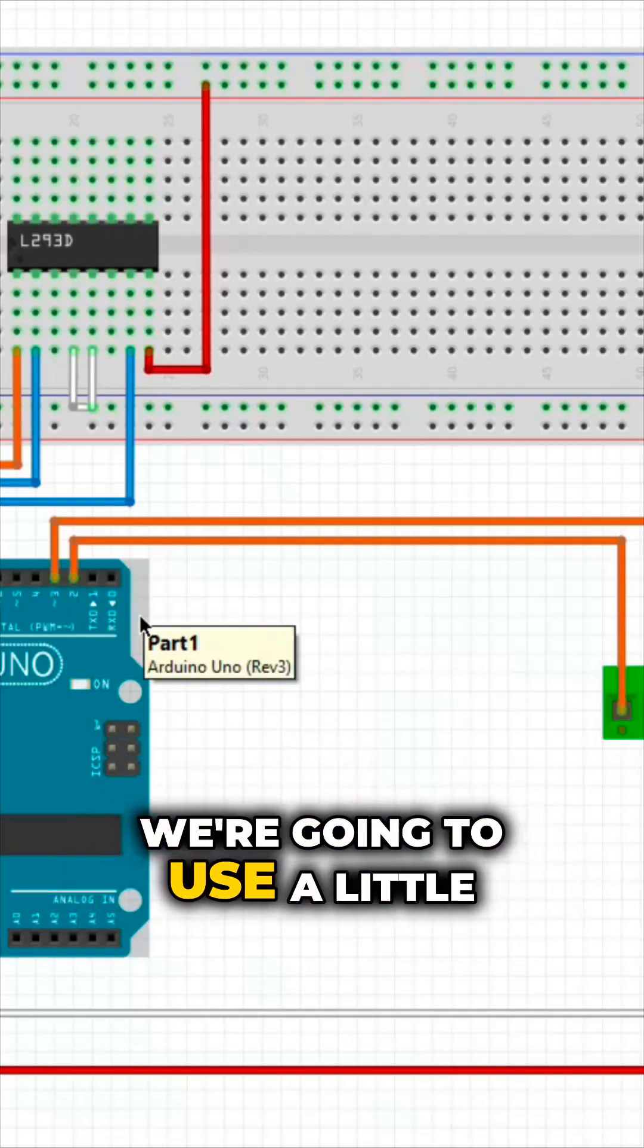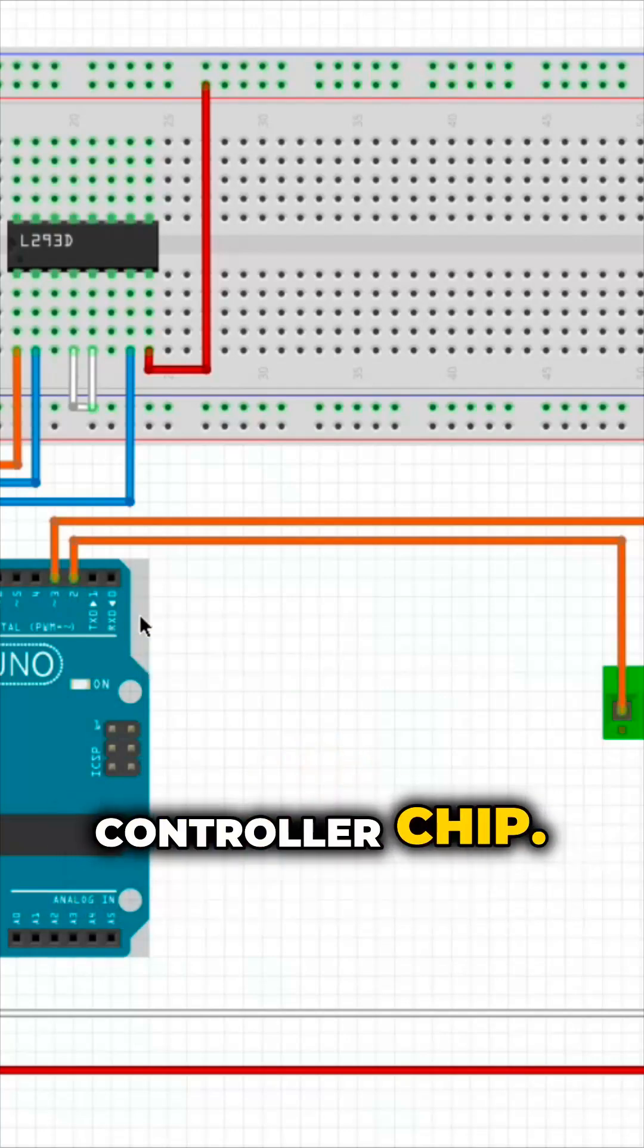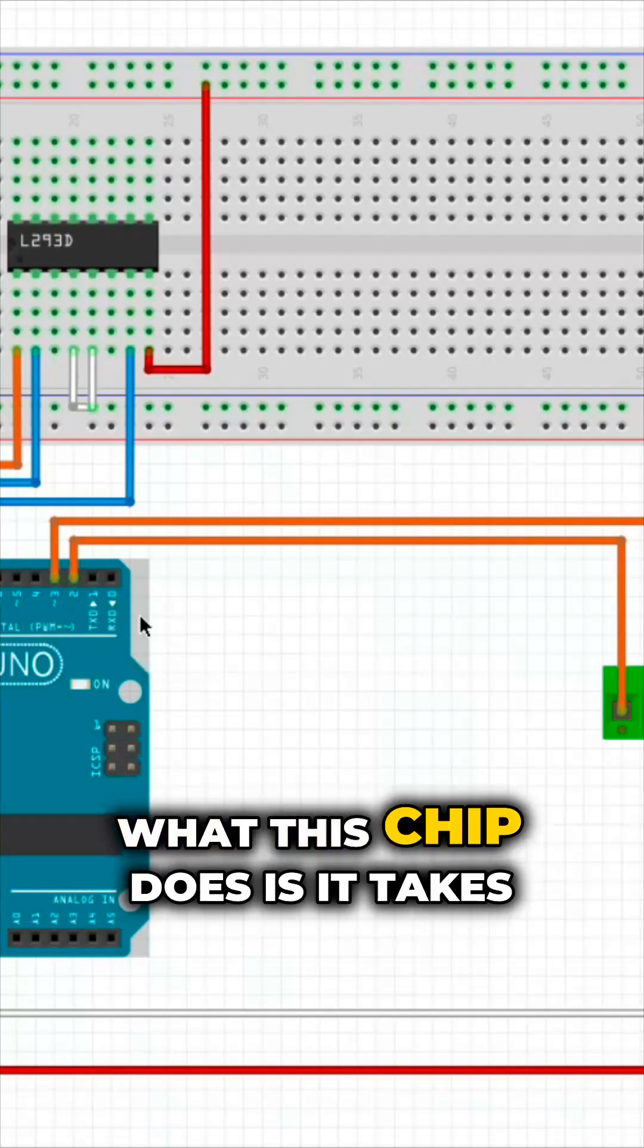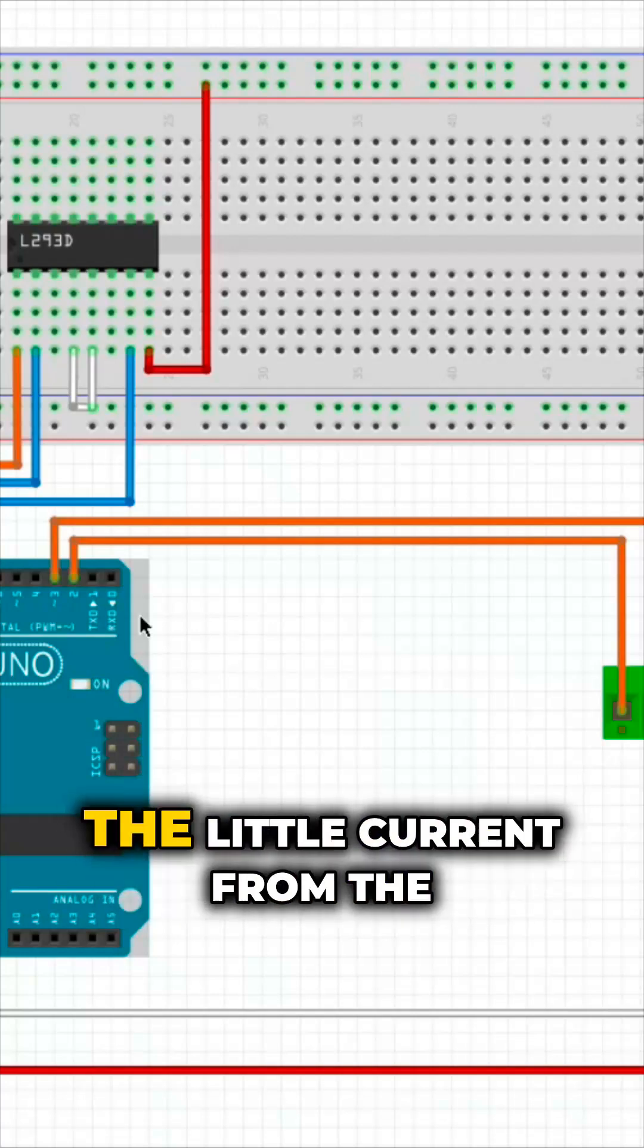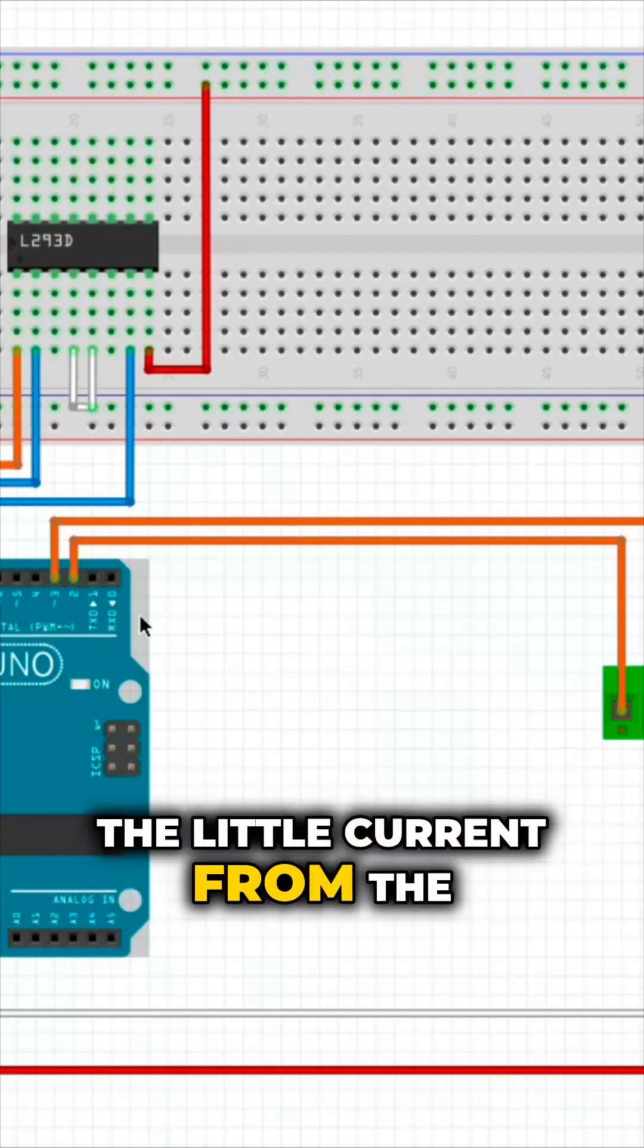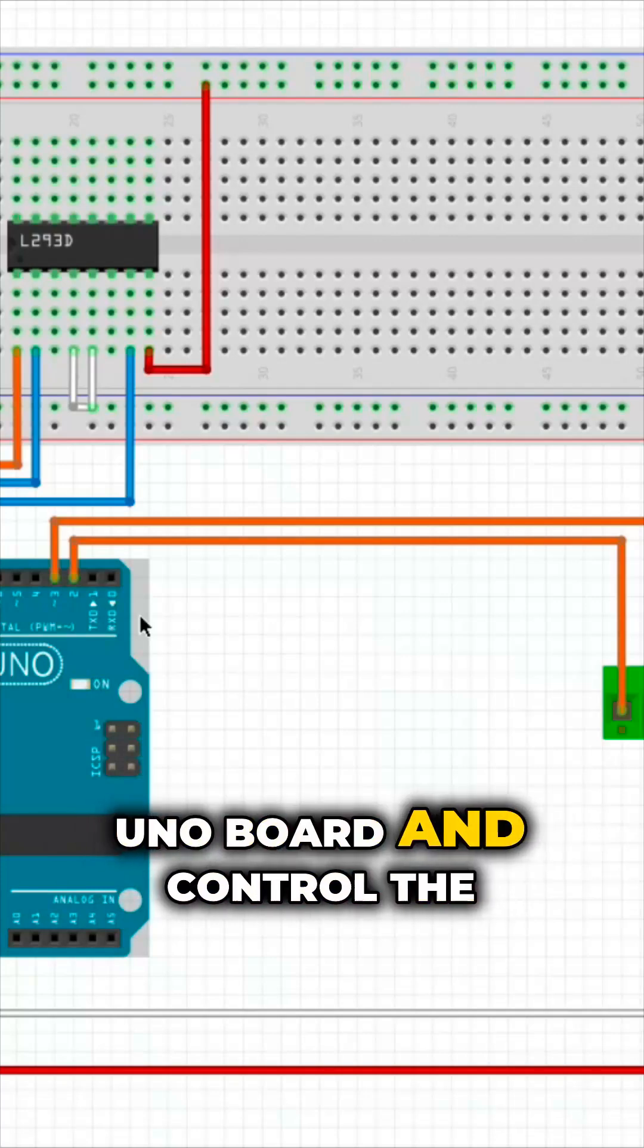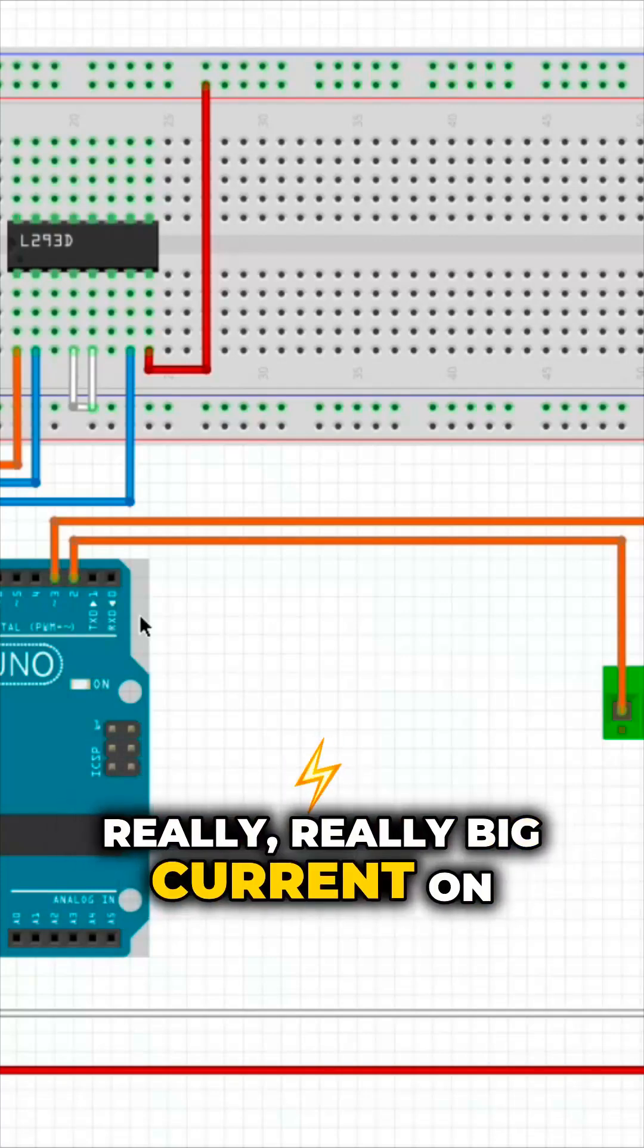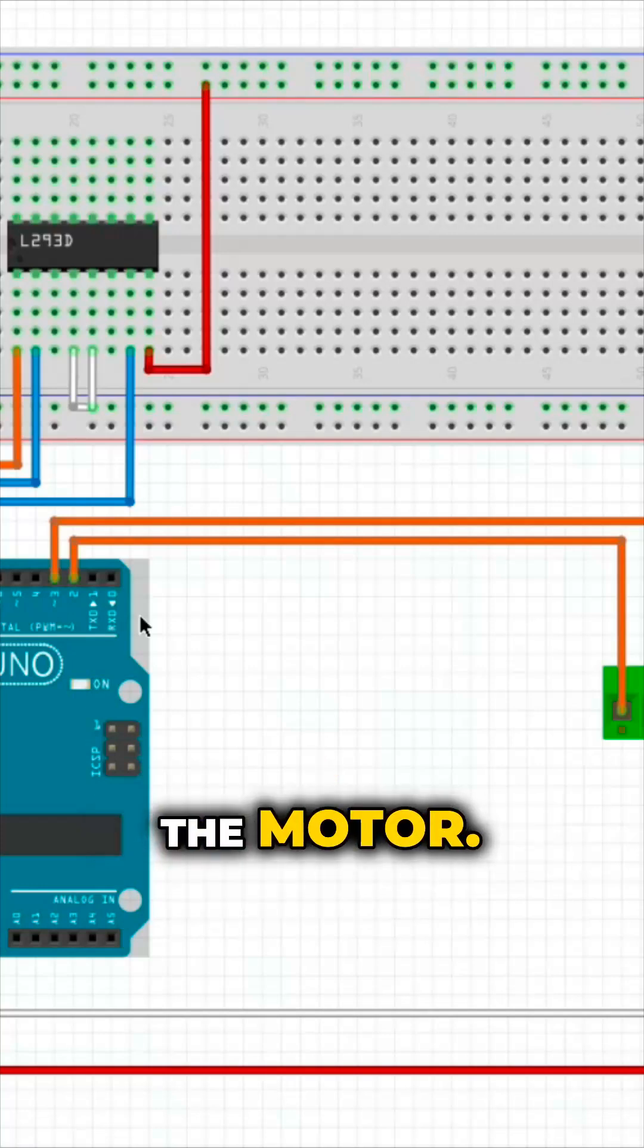We're going to use a controller chip. What this chip does is it takes the lower current from the UNO board and controls the really big current that's on the motor.